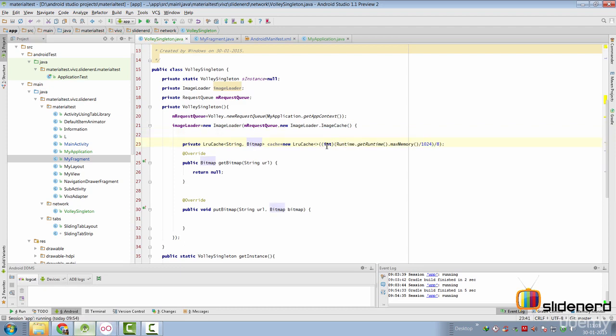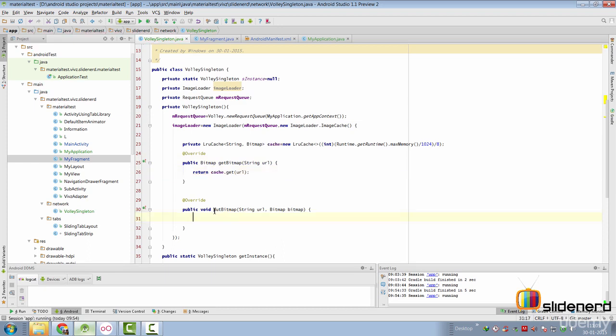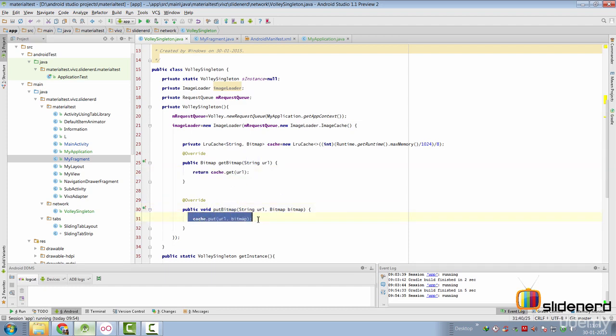Ensure that you typecast this long value to a proper integer and then inside our getBitmap method, we are going to simply return the entry from our cache if it is present out there. Inside our putBitmap method, ensure that you store the image inside our cache. So, with those two statements, our cache is complete.